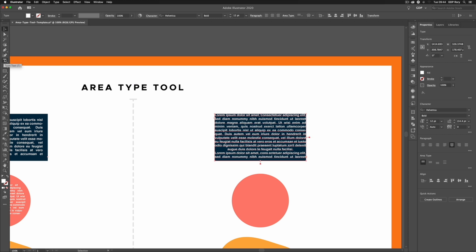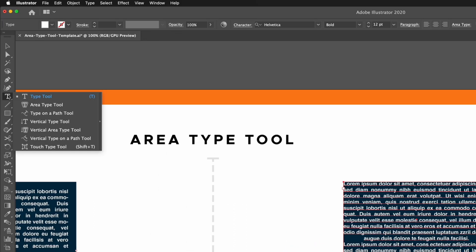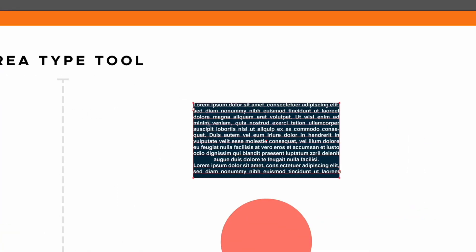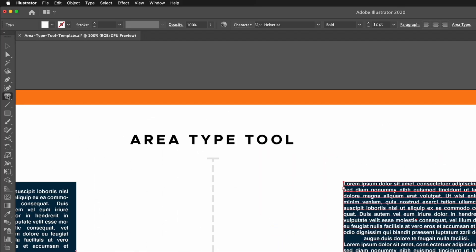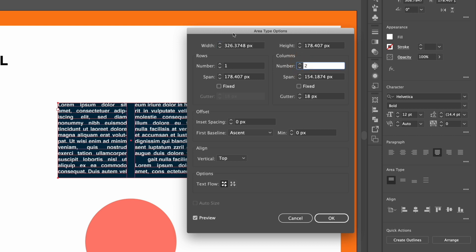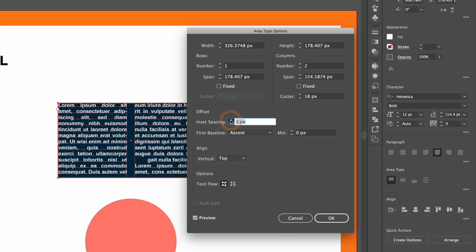And we have a few more options. So if I select my Area Type Tool again with this text box selected, if I double click the Area Type Tool you'll see we get an options panel popping up and we can do things like add rows and columns. So what I'll do is bump the number of columns up to two, and as you can see this is splitting our text box here into two columns.